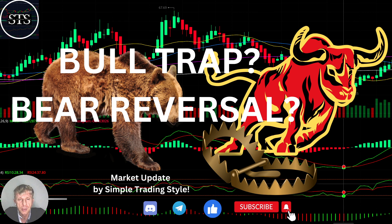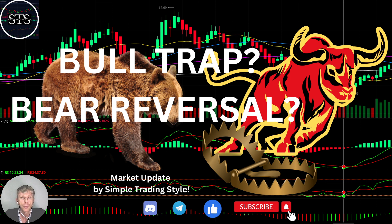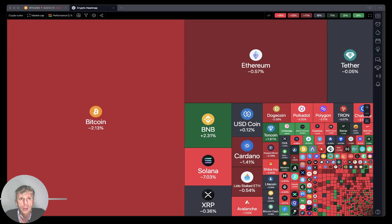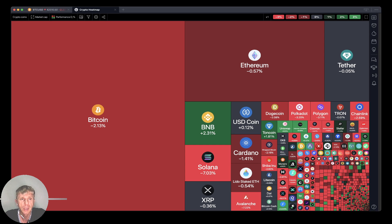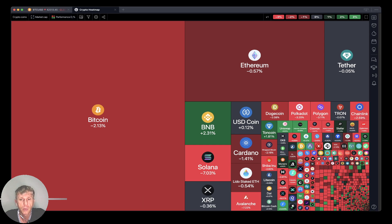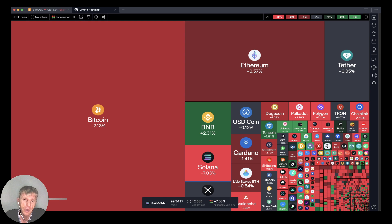Hello traders, welcome to Simple Trading Style. Happy holidays. We are going to talk about the daily crypto market update and figure out: is it a bull trap or bearish reversal? What's going on with the crypto world in the daily time frame? As usual, let's move to the five rules of risk management — please read and follow them every single trade and you will be successful. Now let's go to the TradingView crypto heat map.